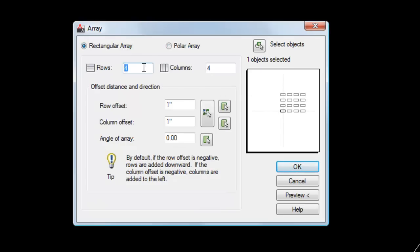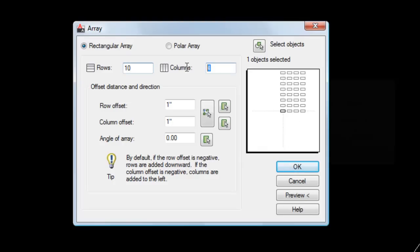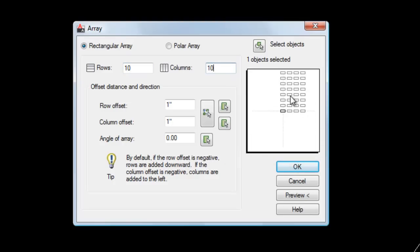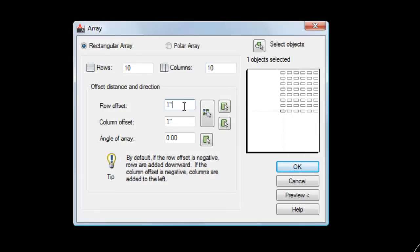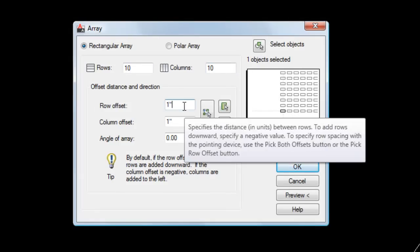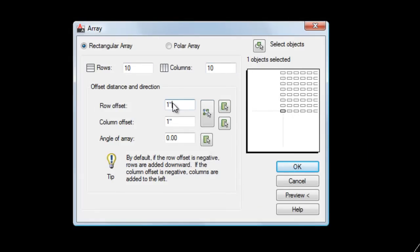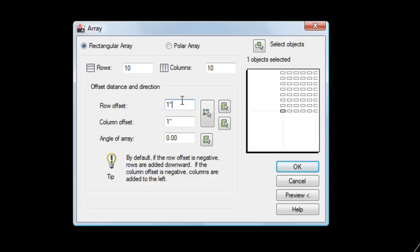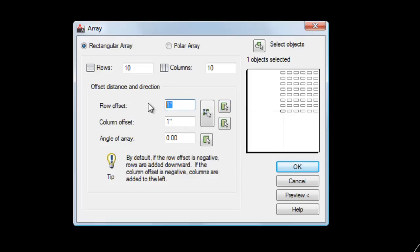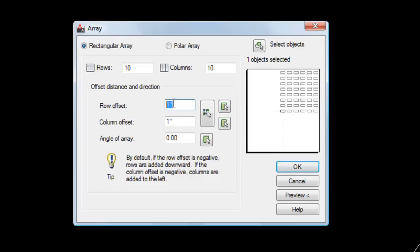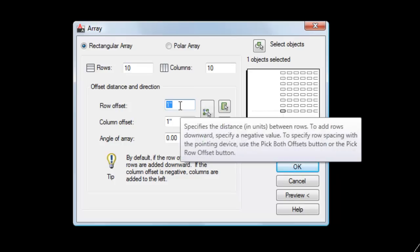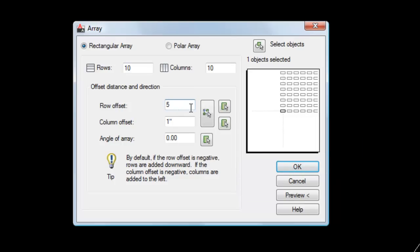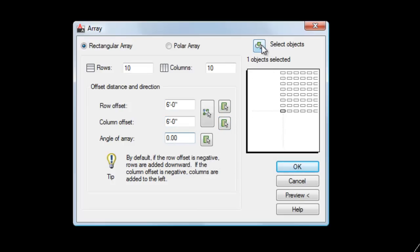You can decide how many rows you want and how many columns. Let's say I want 10 and 10. And it gives you a little preview of what you're going to get, which is handy. And you can either type in a row offset or if you have it set up with OSNAPs on screen, you can click on the pick row offset icon here and actually select points in your drawing in order to determine it. So I'm going to just type in, let's say six feet. I'll do the same for my rows and columns, just as an example.